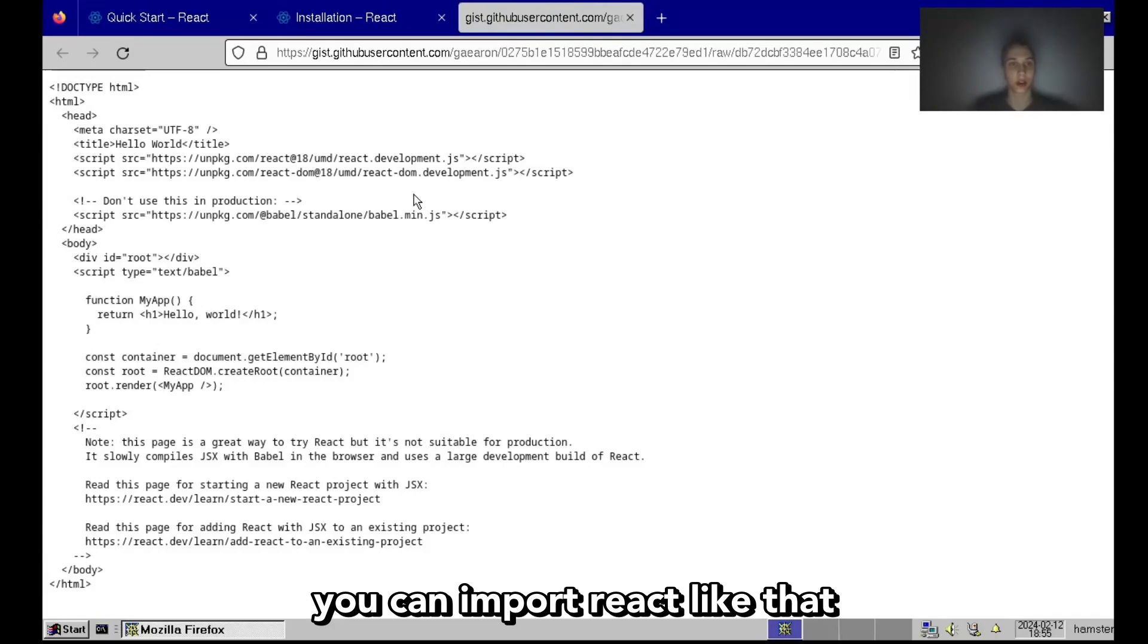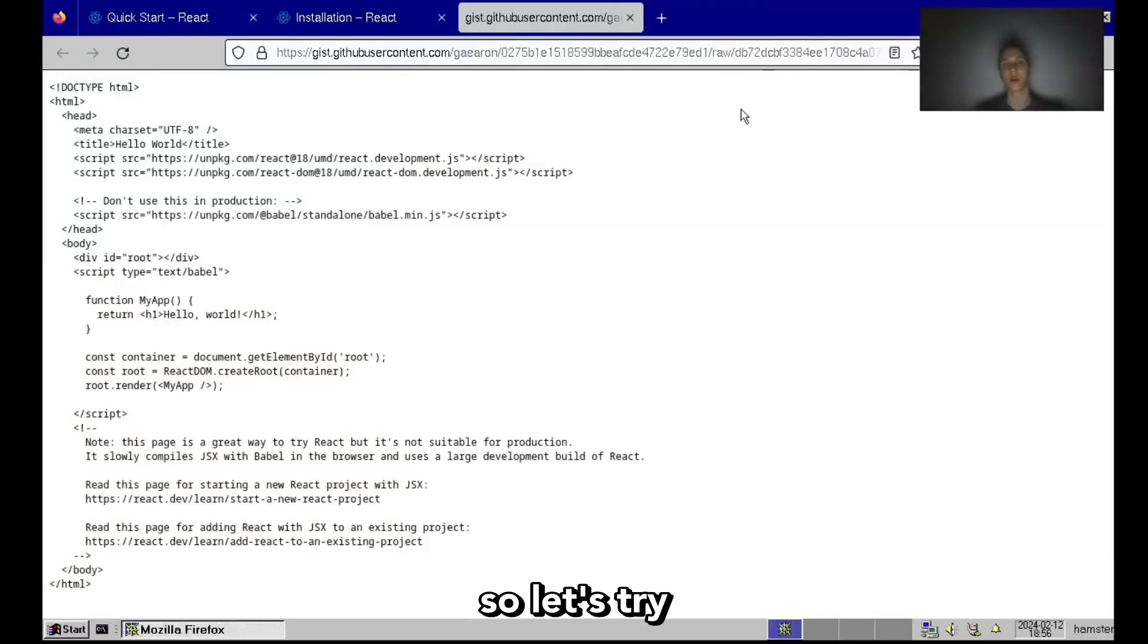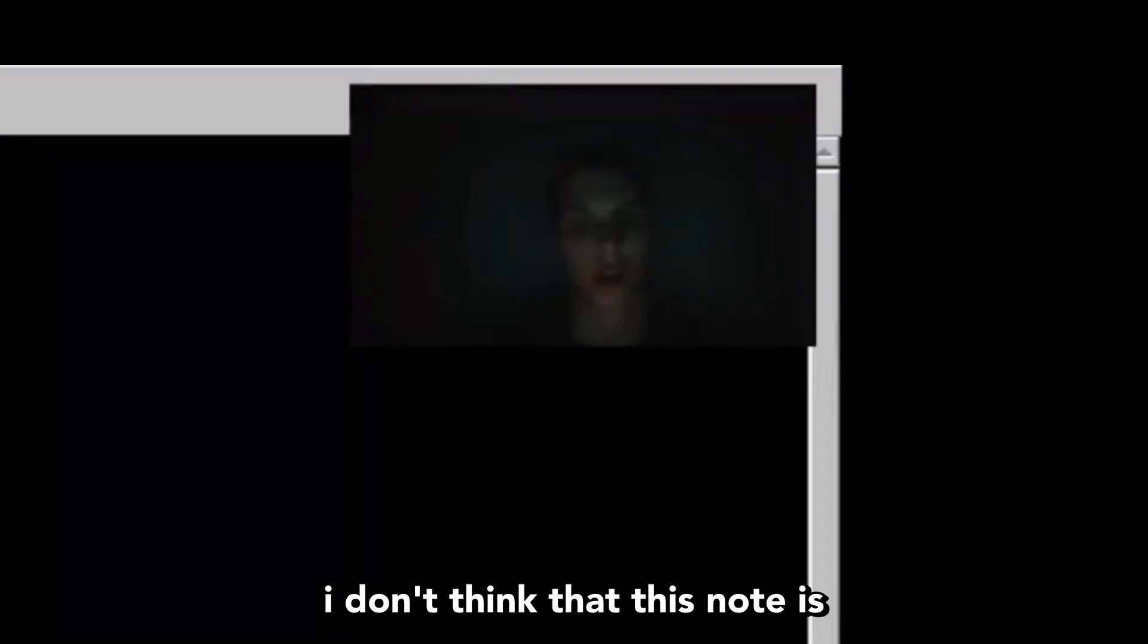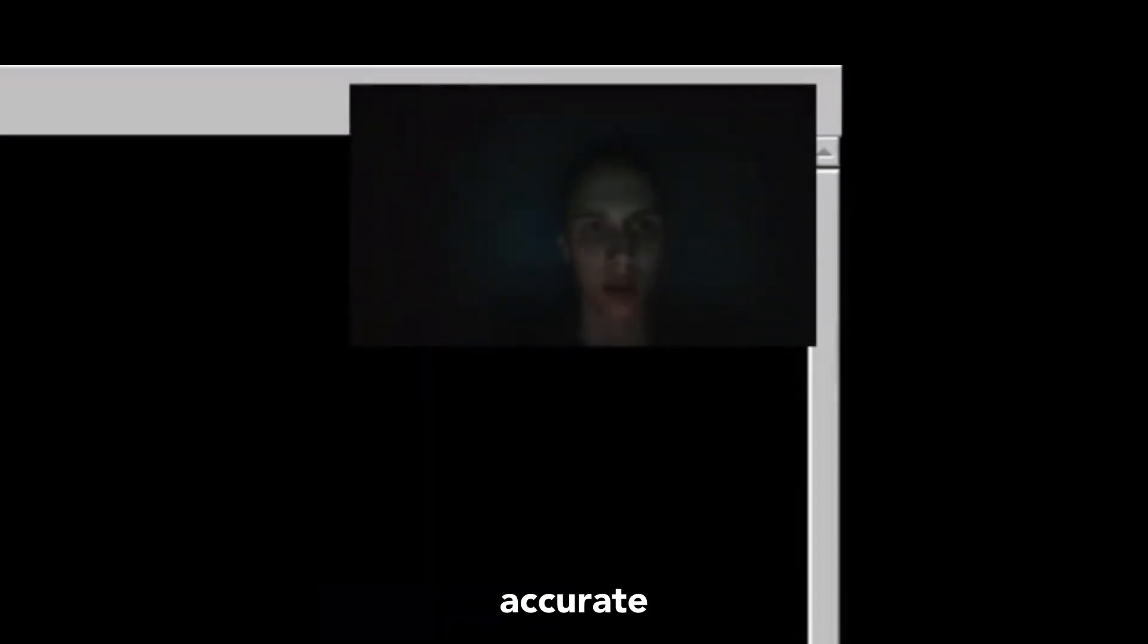You can import React like that, this looks really cool. Let's try this out. It writes don't use it in production, but I know that a lot of companies use React.js in production. I don't think that this note is accurate.